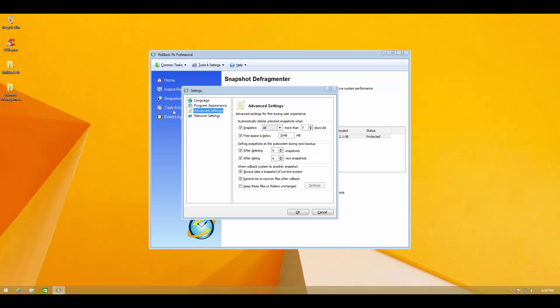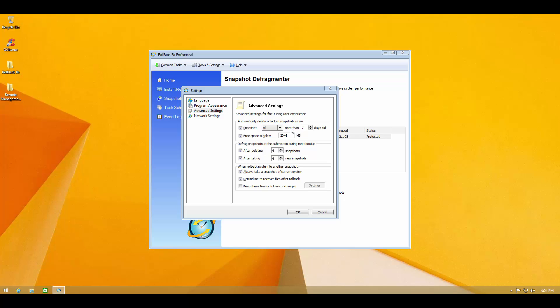Then you have some more advanced settings which are more interesting. So automatically delete unlock snapshots when you take another snapshot and it's more than seven days old. So in order to save space they're going to delete it. And if you lock the snapshot that's not going to happen.